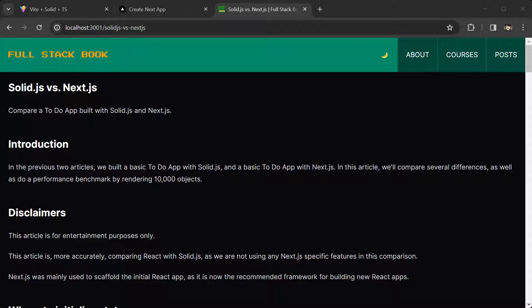Hello everyone, in this video we are going to compare SolidJS with NextJS.